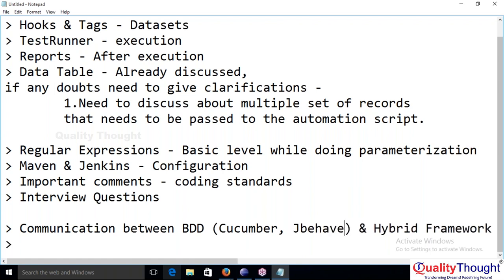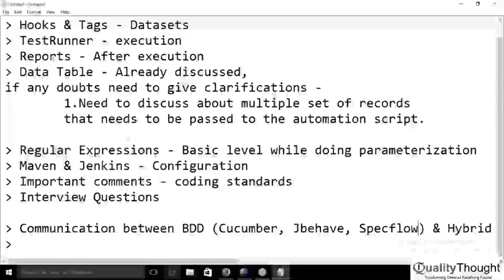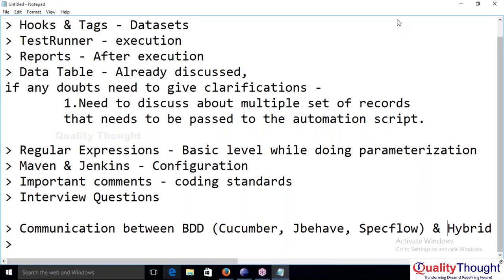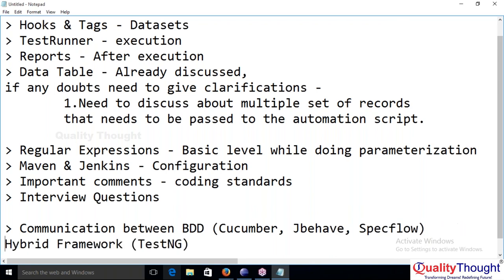The student clarifies they have seen people using JUnit in online scripts instead of TestNG. The instructor explains: JUnit is a framework related to the development environment, and NUnit is also the same. JUnit and NUnit have the drawback of execution controlling — how to control the order of script execution. They don't have specific criteria to control execution sequence.